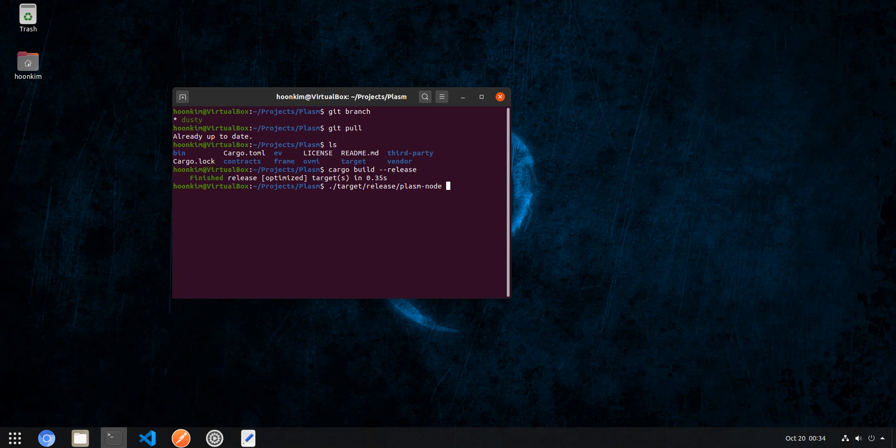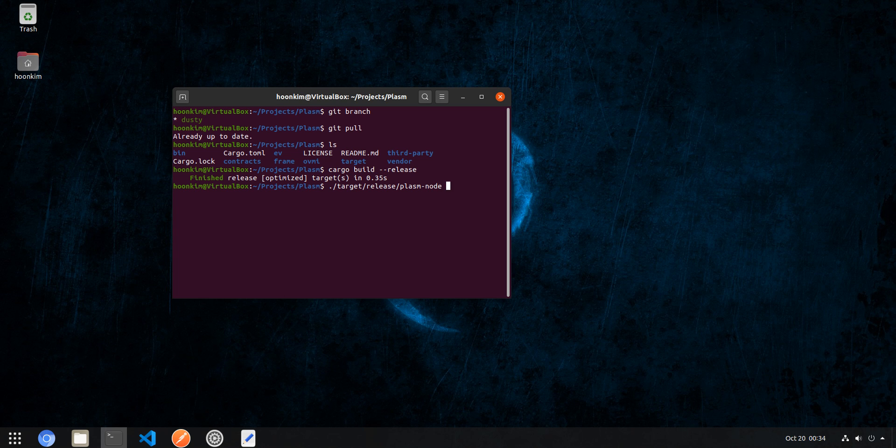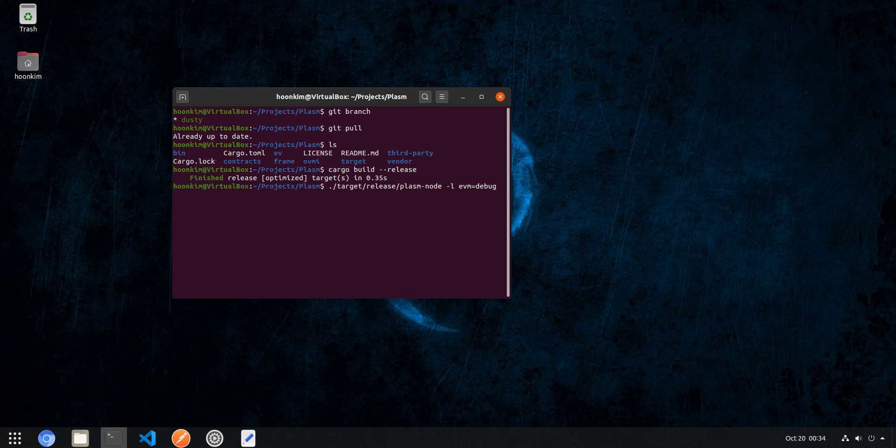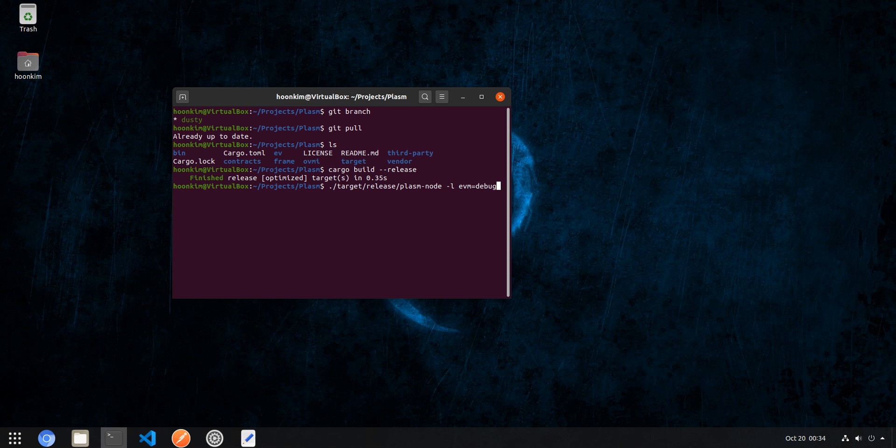Now let's execute this. First thing you want to do is go to target release and plasm node, the actual binary for the blockchain. Next, pass in a custom flag dash L with EVM, the value of debug. This allows the terminal to log all debug messages within the EVM pallet. This is important because at the current stage the EVM RPC has a little bit of an issue with the callbacks.